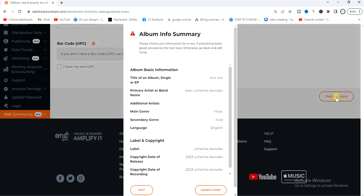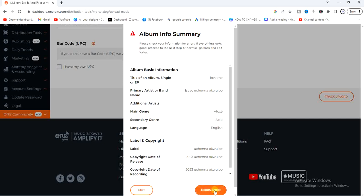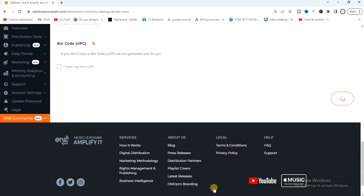Here you get the chance to review all the information you entered about your album. If there's any error, you'll see an edit button — tap on it to fix it. If everything is okay, just click on 'Looks Good' and move on to the next step.